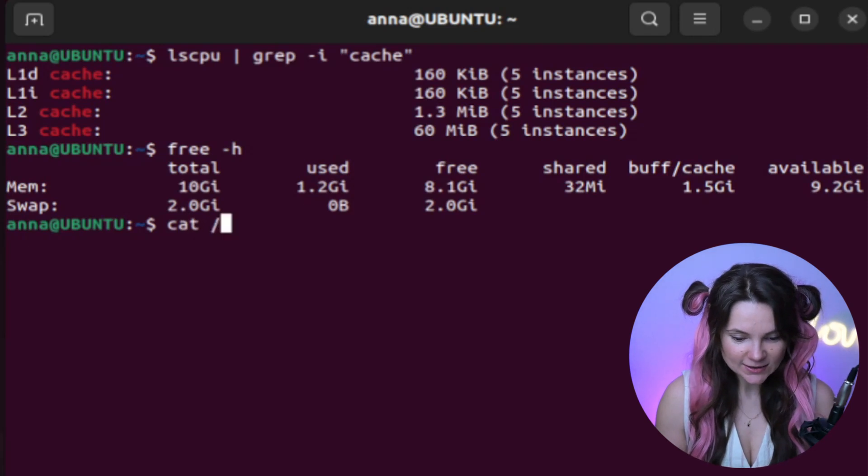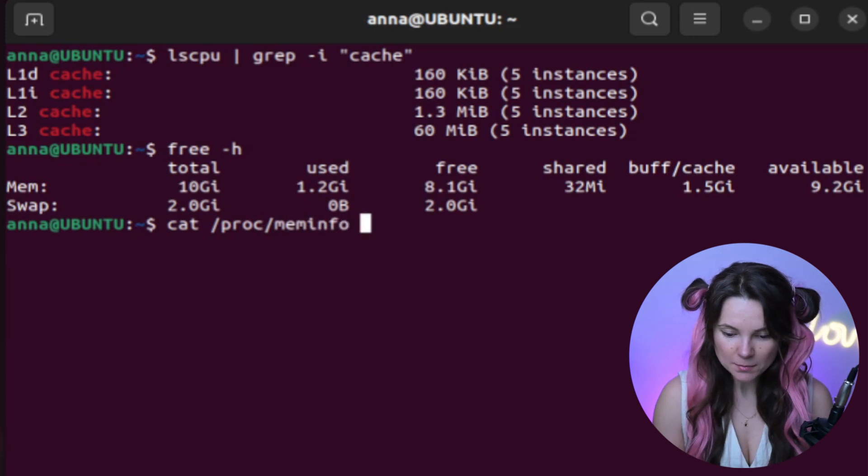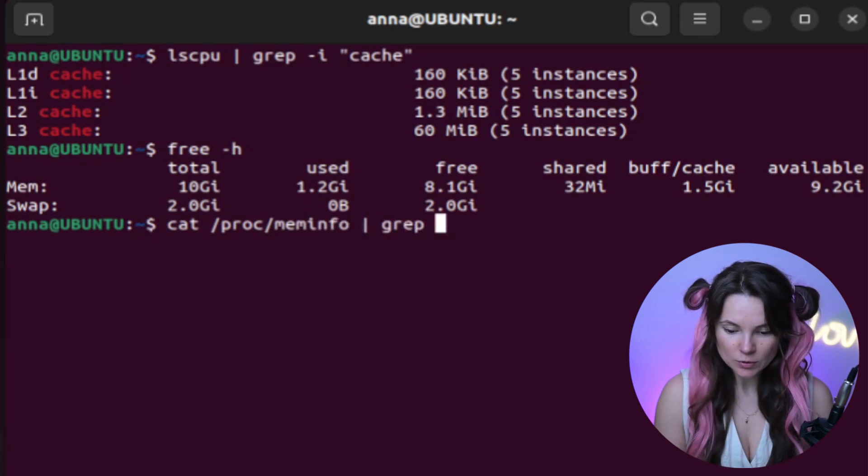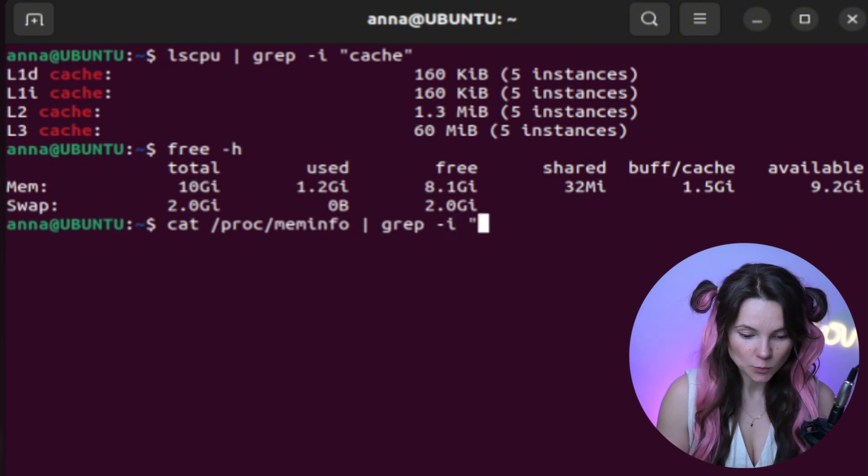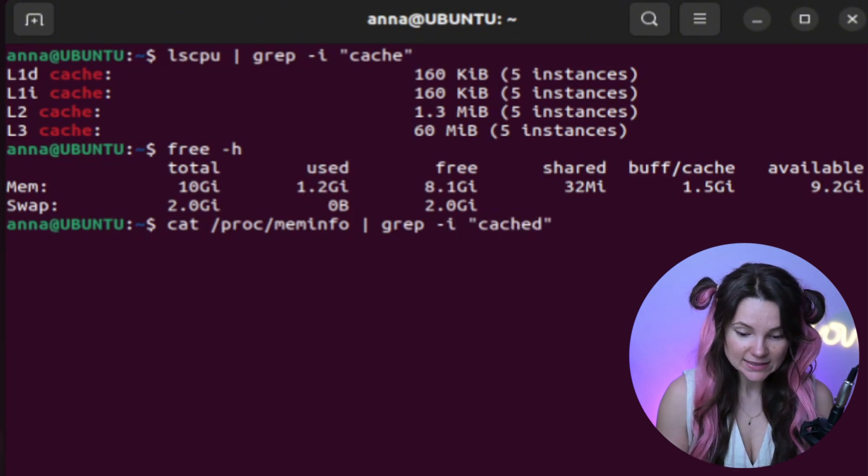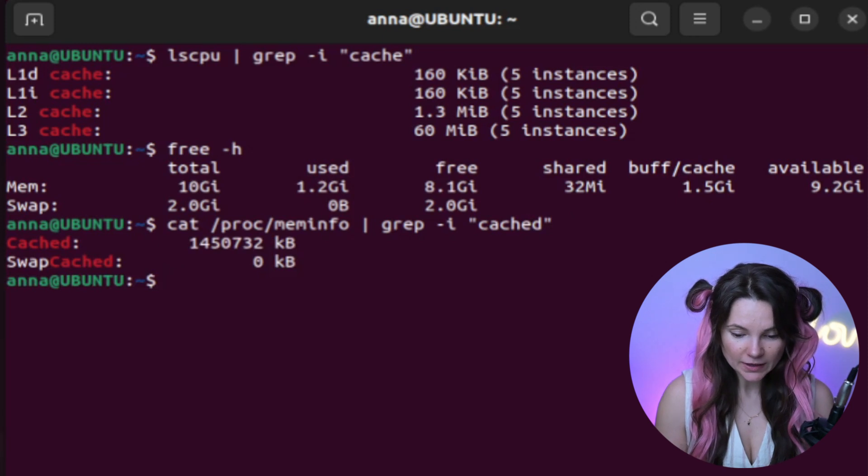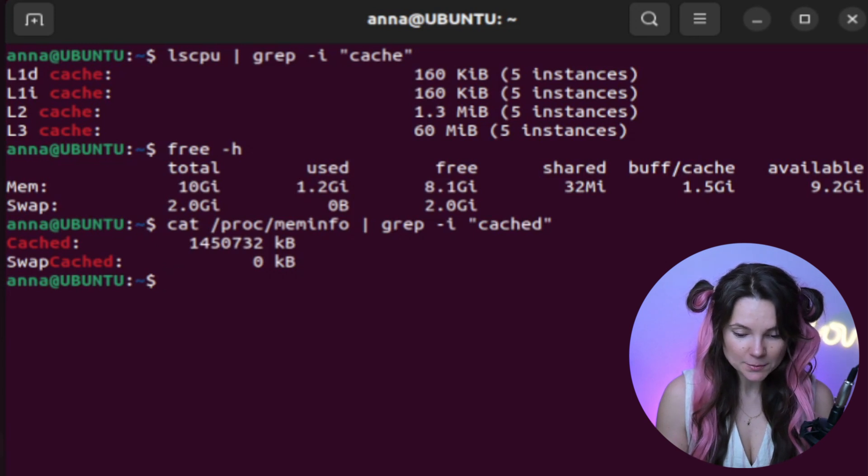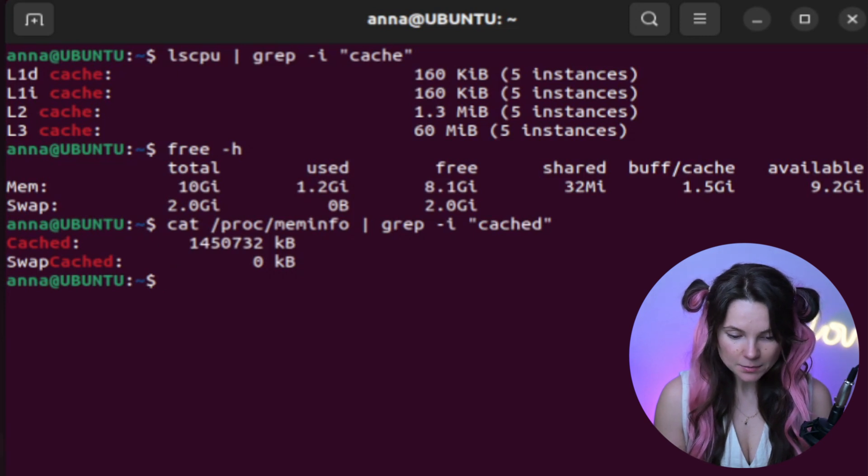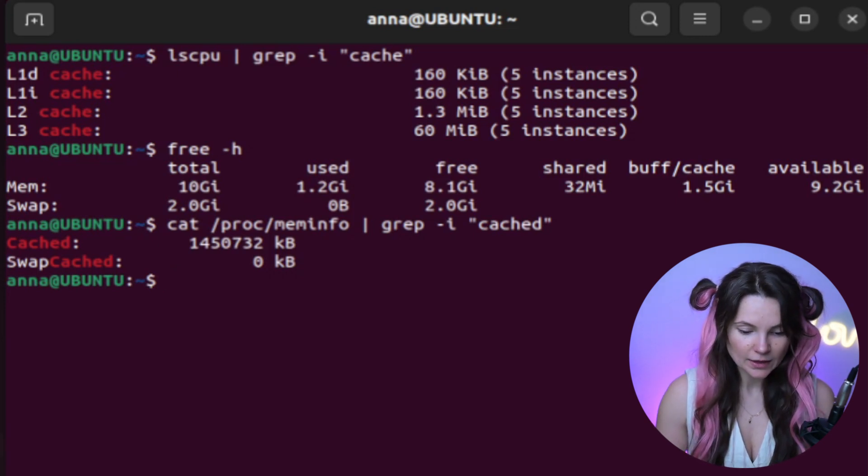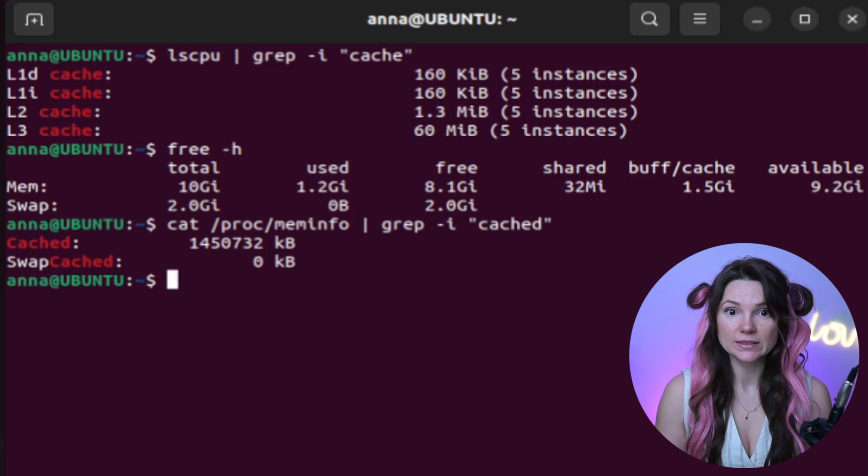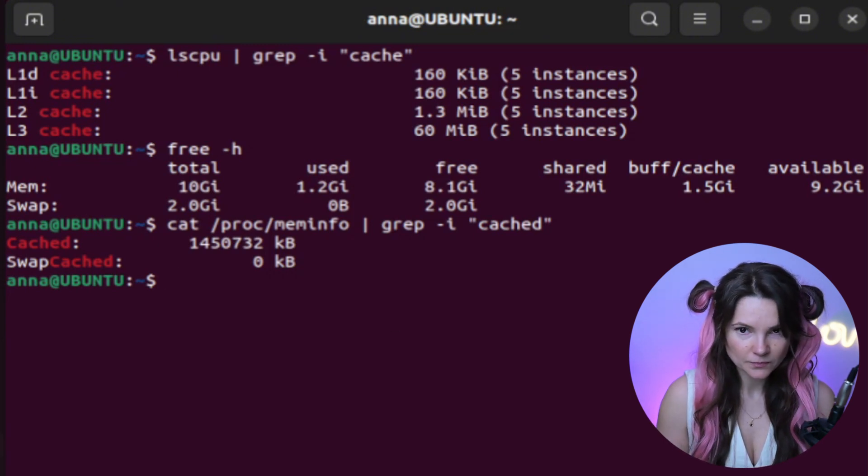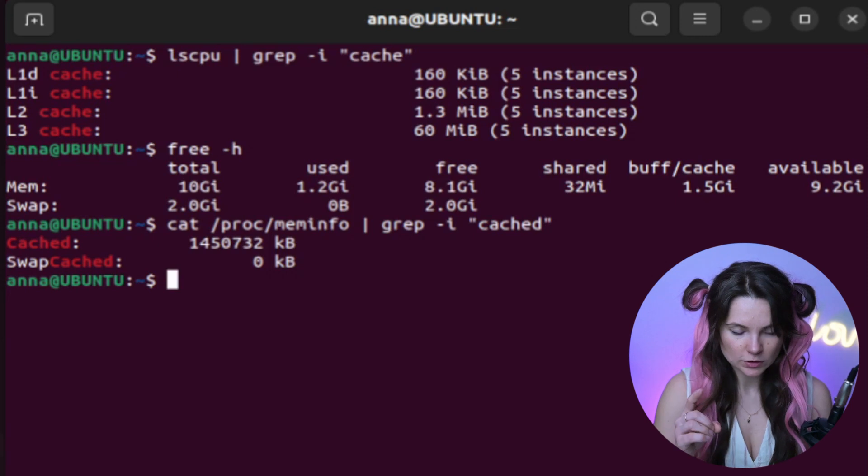Now let's look inside the proc folder, specifically at the proc mem info file. We can filter by word cached again to get more details about how much space is cached. Look, the output shows that cache memory is approximately 1.45 kilobytes. Check this out. There is nothing under the swap cached section. We can free this cache space if we want to. We'll do it later.